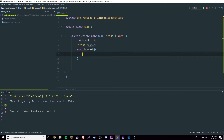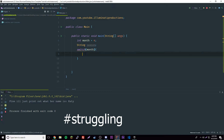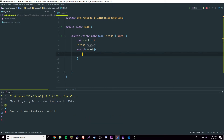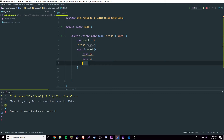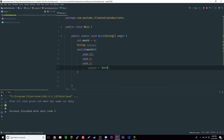Every couple of months has its own season — spring is around April and May, summer is June and July. The key thing is you can have multiple cases lead to the same result. So we'll have case 12, case 11, case 1, case 2 — then set season to 'winter'.